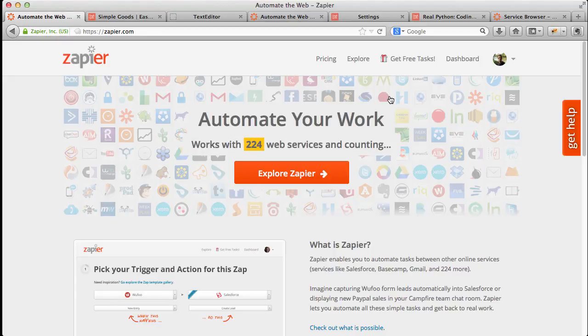All right, let's look at how to integrate Simple Goods with MySQL via Zapier.